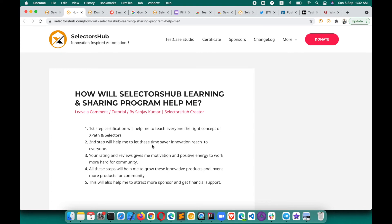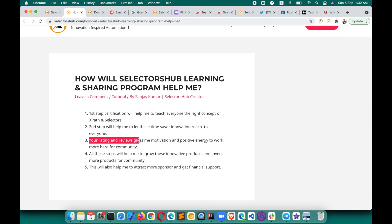The second step will help me let these time-saving innovations reach everyone, because alone I would not be able to make everyone aware of these innovations. I'm not doing any paid marketing and I don't have the funds to run Google ads or social media ads. That is the reason I'm requesting your support — so these free innovations can reach everyone. Your ratings and reviews give me a lot of motivation to keep working hard.